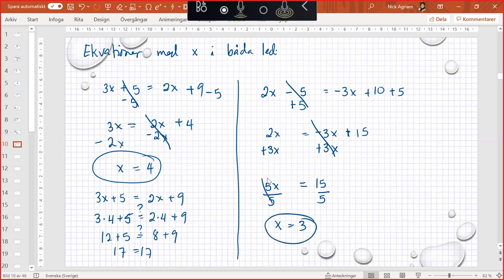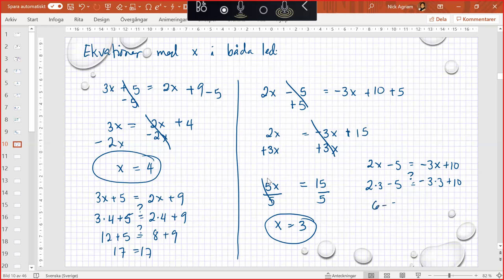We should test it. So we have 2 times 3 minus 5 equals negative 3 times 3 plus 10. I ask. So we have 6 minus 5, is that equal to negative 9 plus 10? Yes, 1 equals 1. So left side and right side are equal. So that means this is correct.